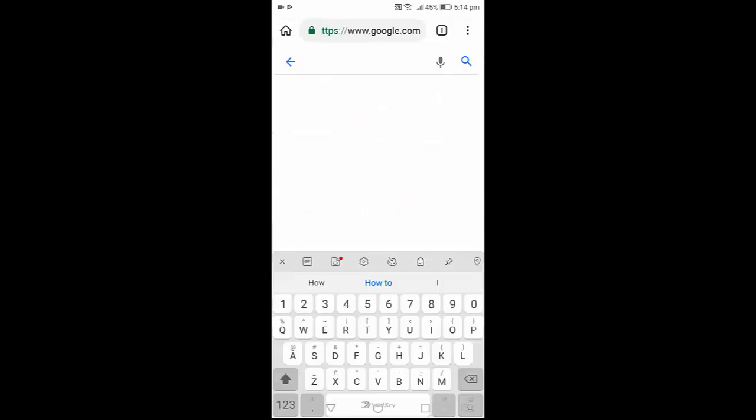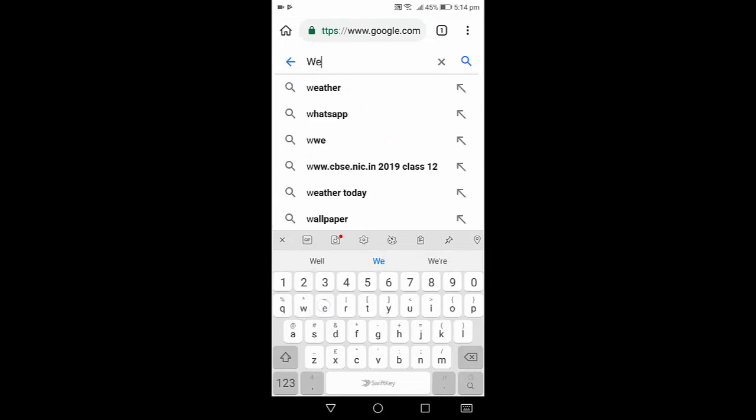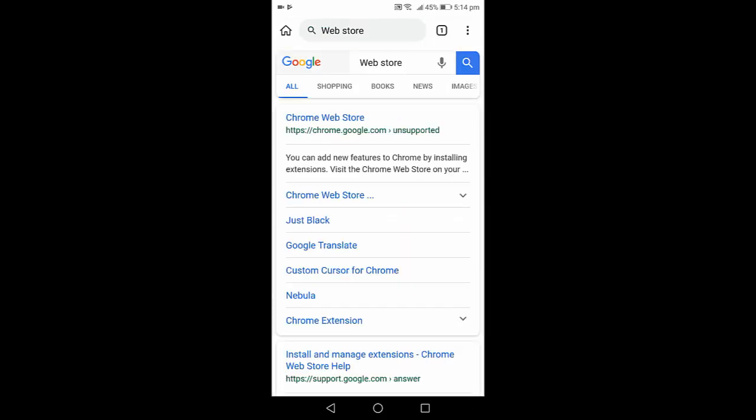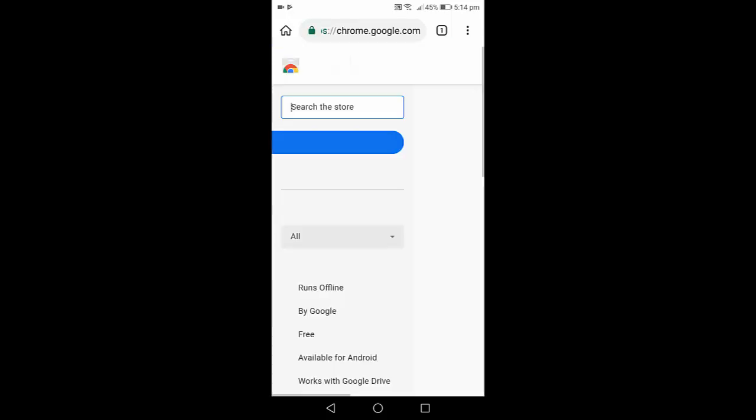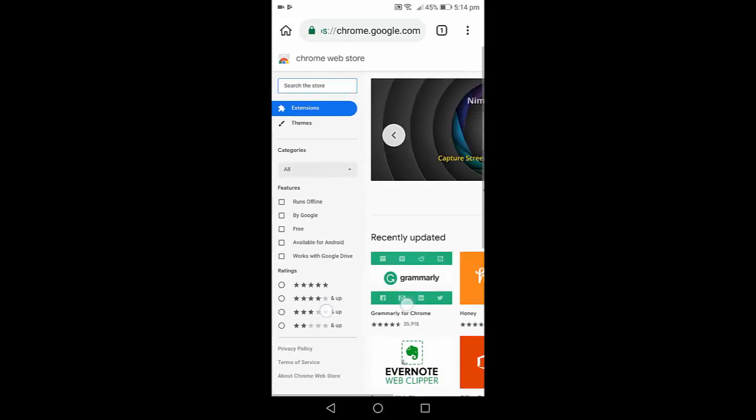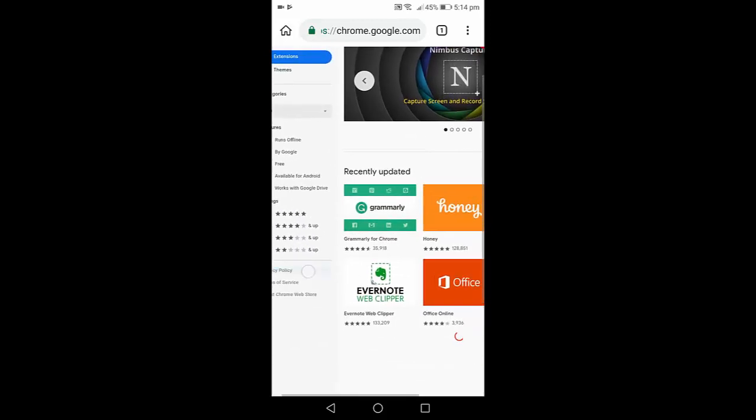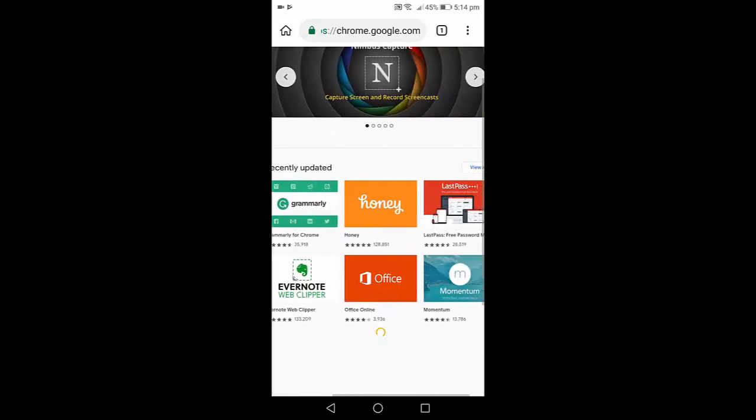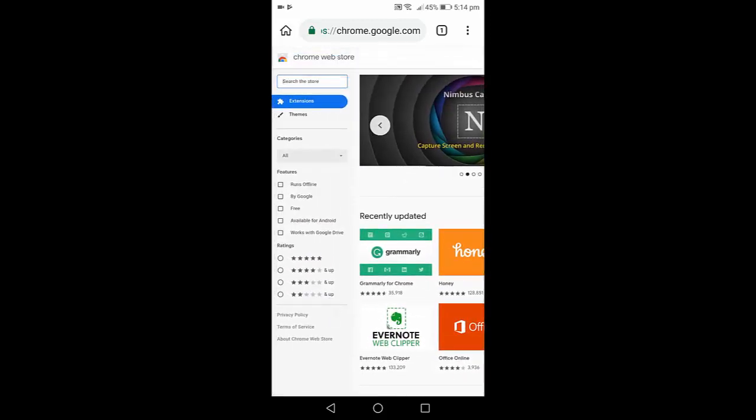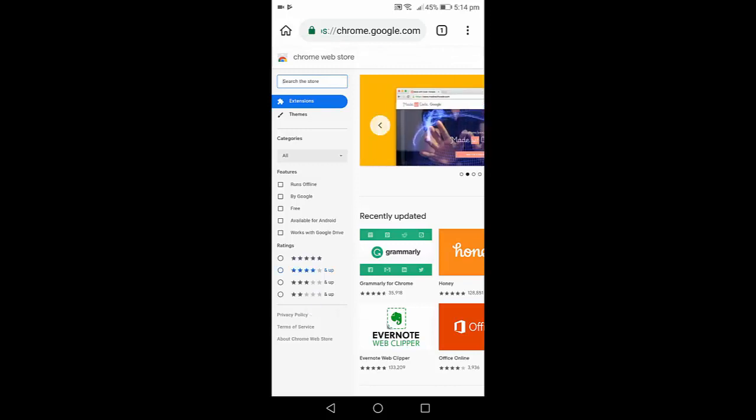In Google, type web store. Now open the web store and from here, you can use any extension of Chrome. As you can see here, you can search your favorite extension.